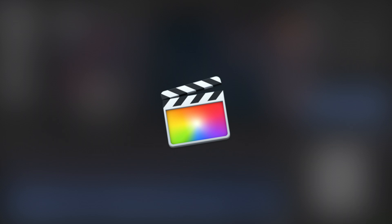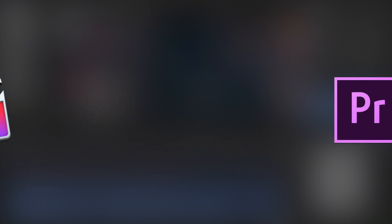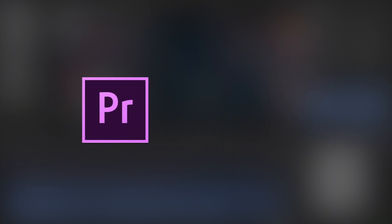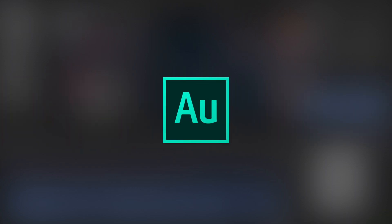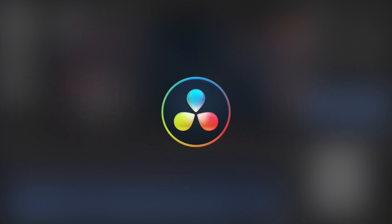Levelmatic works with Final Cut Pro 10, Premiere Pro, Audition, and DaVinci Resolve.